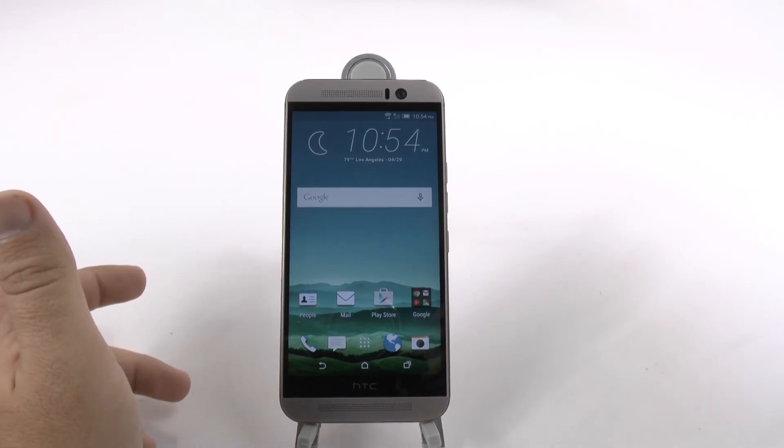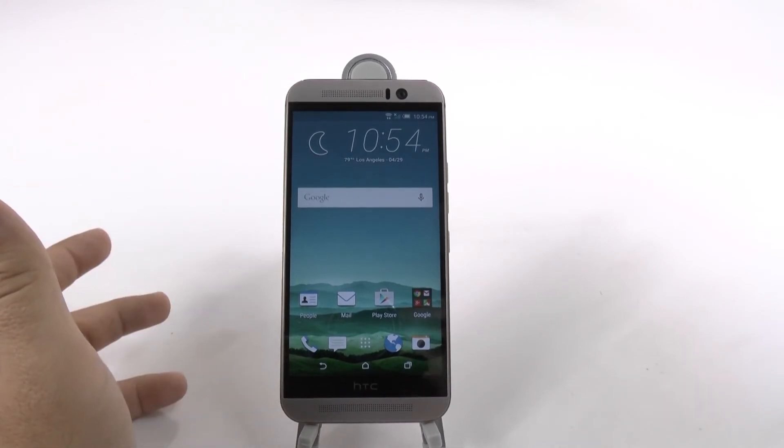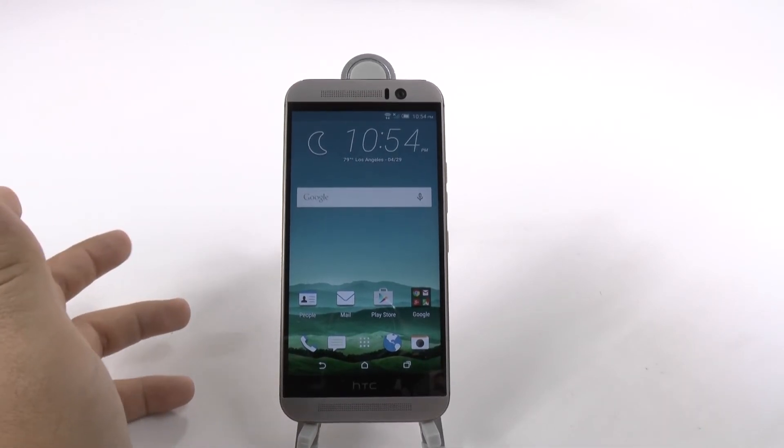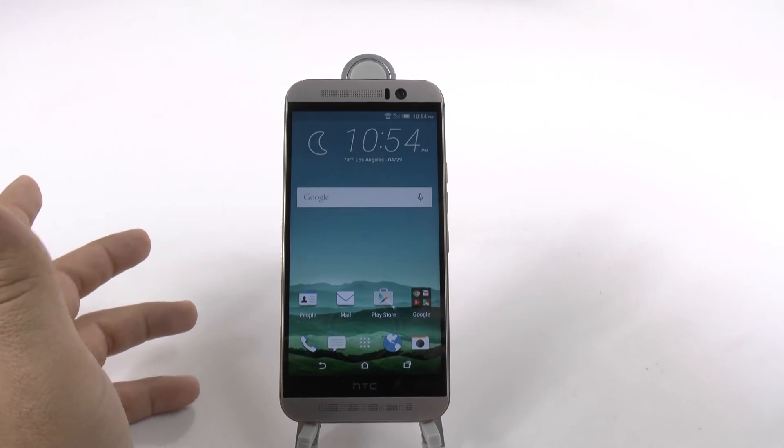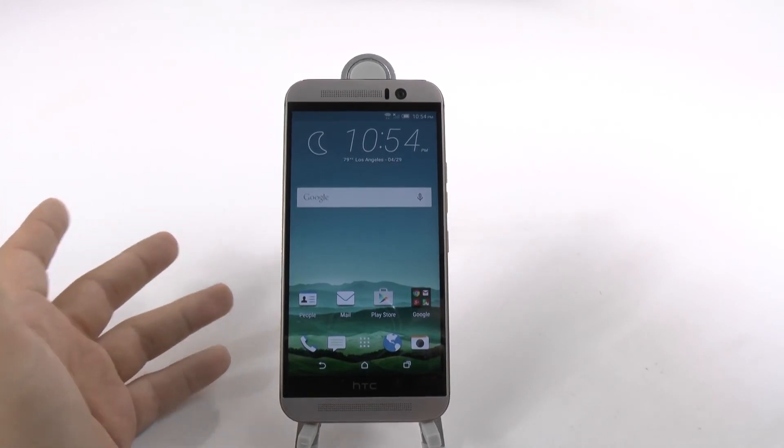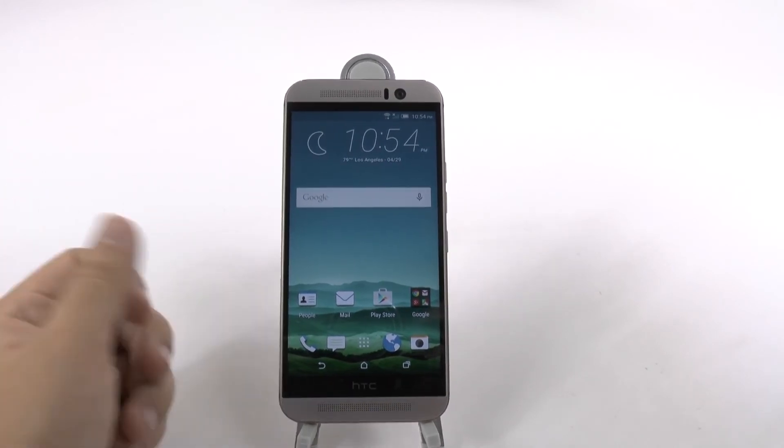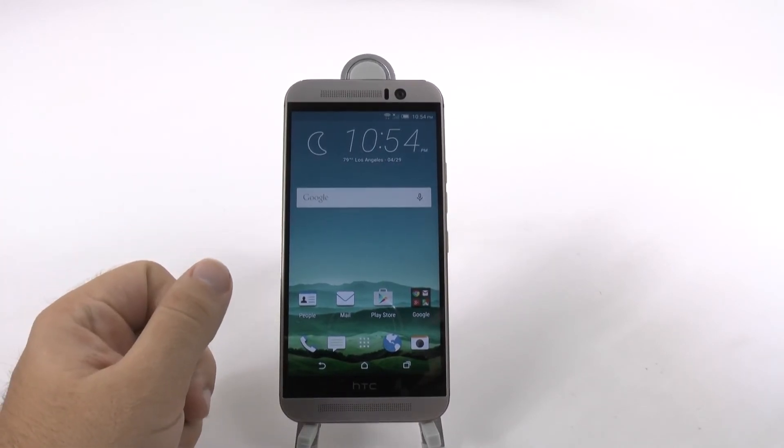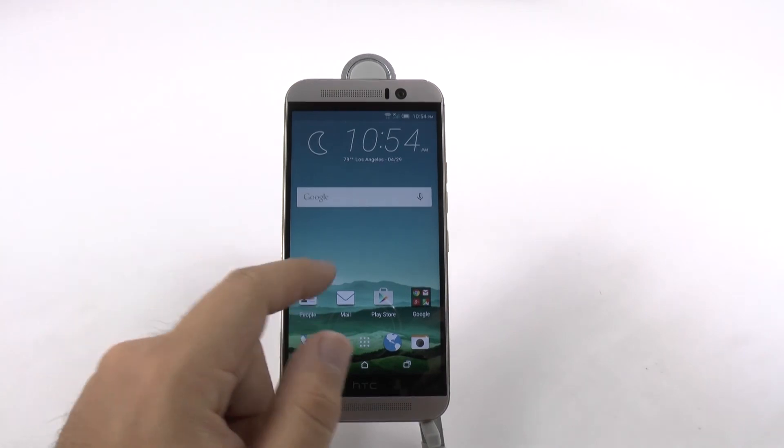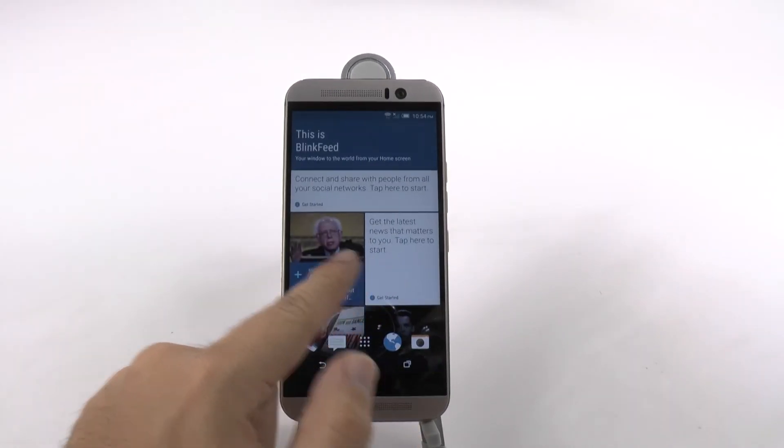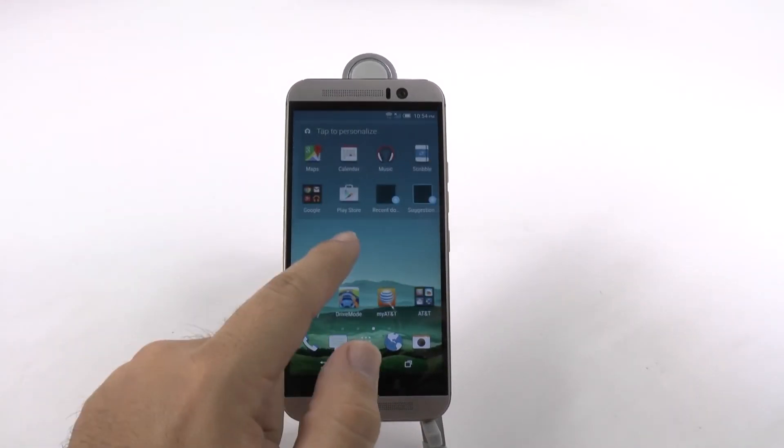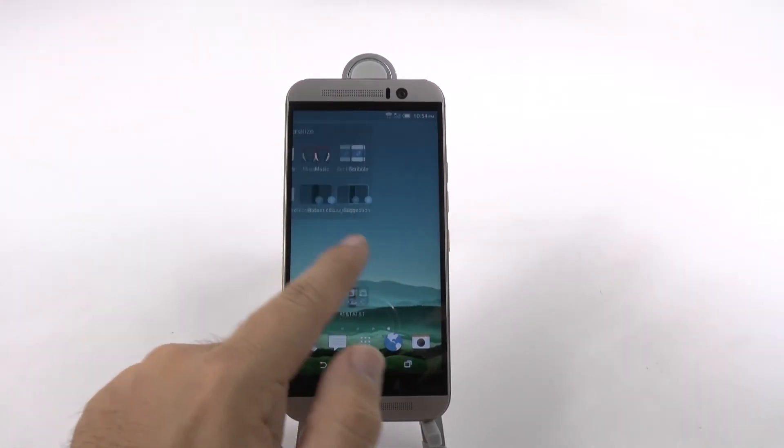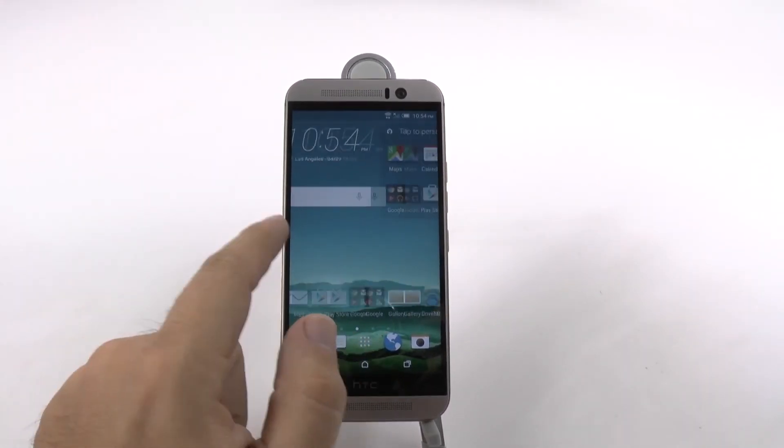HTC did not ask us to sign into our Google account, which is something we will do now. And once you do that, you will restore your device. But this is the HTC M8 fully set up.